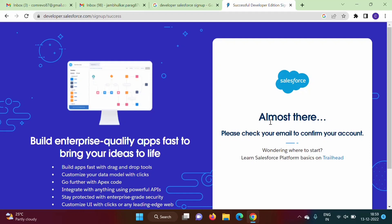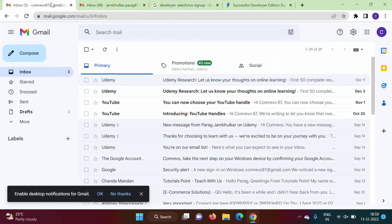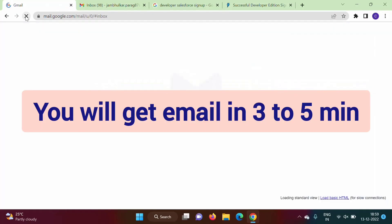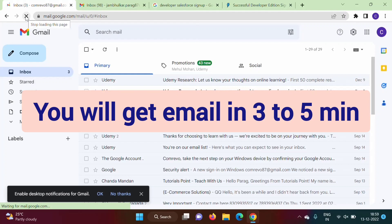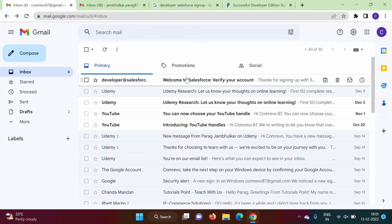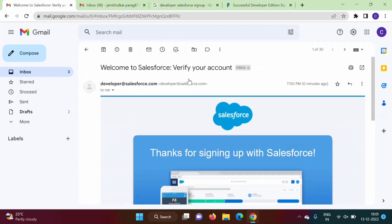So see here we got message: almost there, please check your email to confirm your account. So what we'll do, we'll check our email. So here we got this email from developer@salesforce. See, we'll click here.